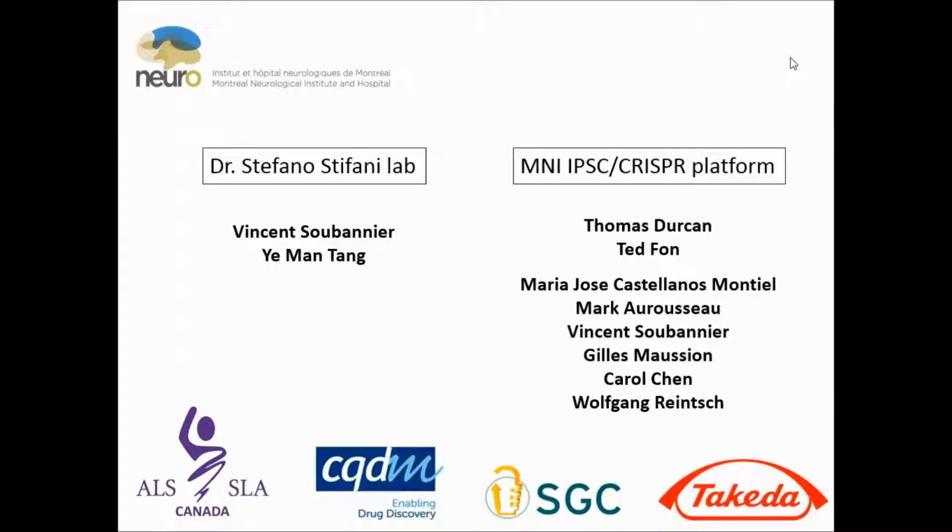Our next speaker is an assistant professor at the Montreal Neurological Institute in the Department of Neurology and Neurosurgery. We are pleased to welcome Dr. Gary Armstrong, who's going to present zebrafish models of ALS using zebrafish and cutting-edge technology to create a better way of studying ALS in animals. Thank you for joining us, Dr. Armstrong.